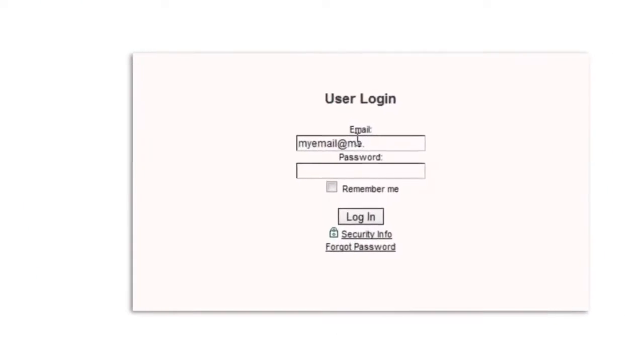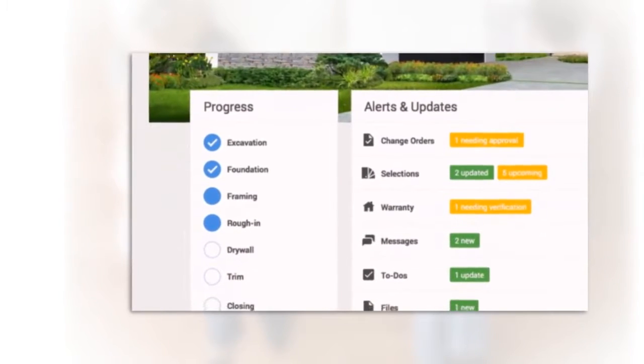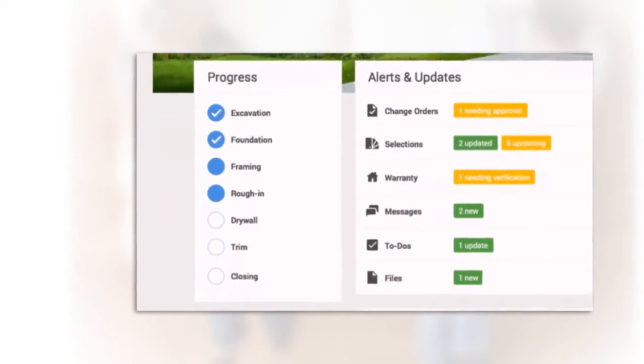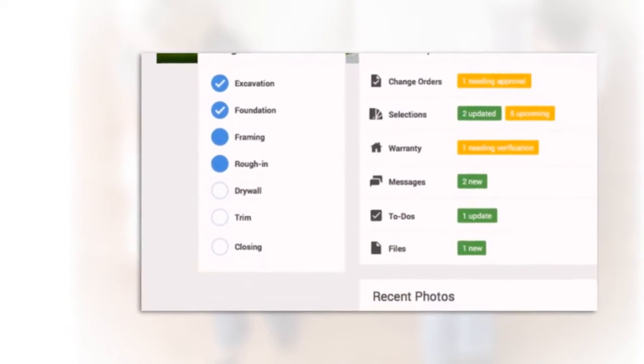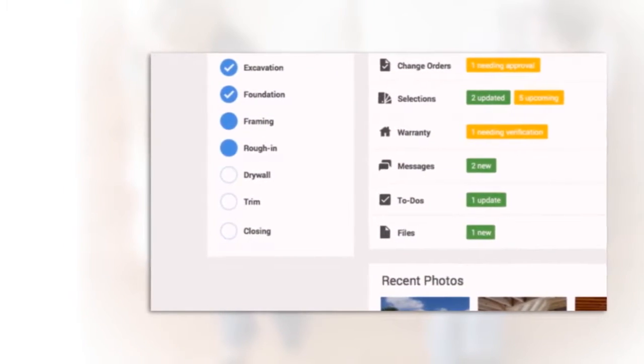You'll have all of your decisions and related information displayed neatly in order. We'll even send you automatic reminders about what's coming up next.